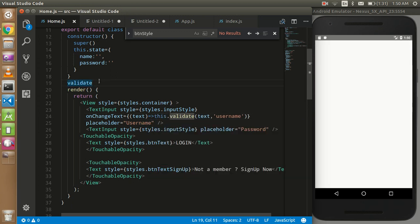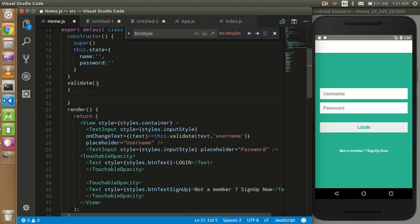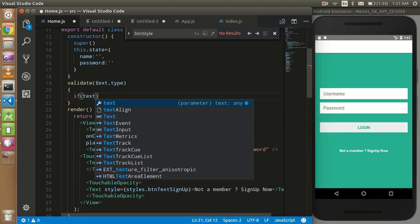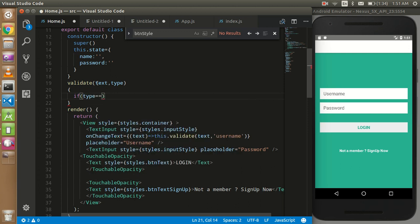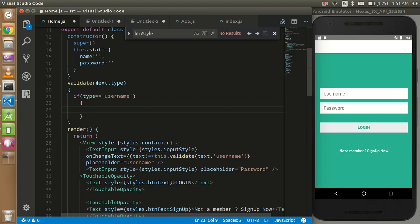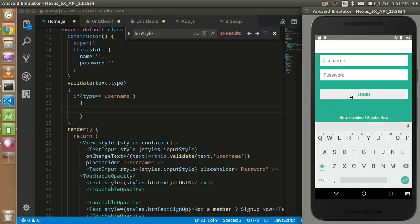I'm going to create a function here called validate. The first parameter is the text and another one is type. In the username field we will only accept alphabetic characters A to Z, and in the password field we will accept only numeric characters from 0 to 9.